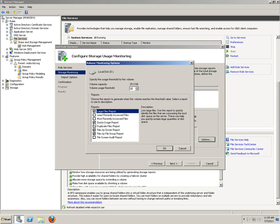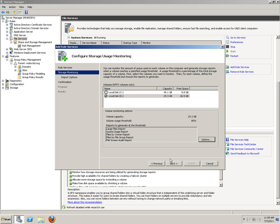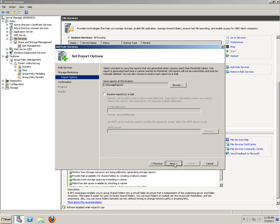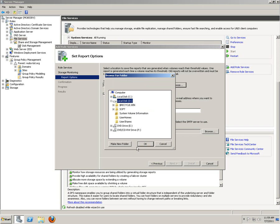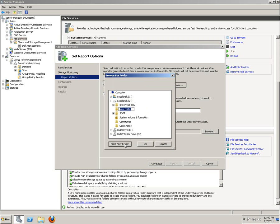Click Next. This is where we want to apply our disk quota files by owner report, group report, report options, large file reports, volume usage. Volume usage threshold would be 85%. Quota usage report and file screen audit report. Hit Next. I would like also to receive mail - administrator at mobs-bd.org. Also, the storage would be... make new folder.